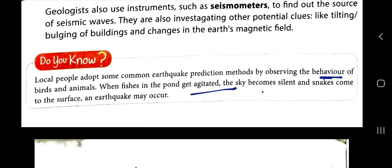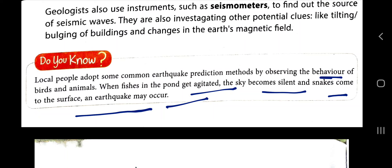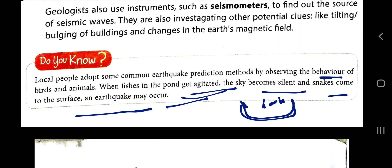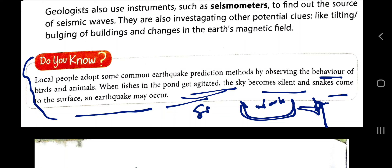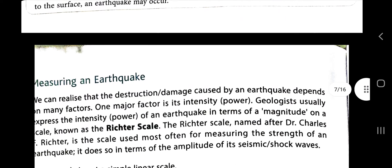Local people adopt some common earthquake prediction methods by observing the behavior of birds and animals. When fish in a pond get agitated, the sky becomes silent, and snakes come to the surface, an earthquake may occur. Animals can predict earthquakes more accurately because fish live in liquid where vibrations travel more readily, snakes live partly underground and feel tremors early, and birds feel it quickly due to their special sensory abilities.